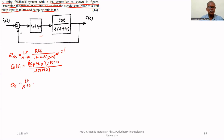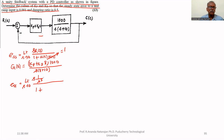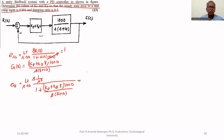Therefore, steady state error equals the limit as s tends to 0 of s times R(s) upon 1 plus G(s)H(s). For the unit ramp, R(s) equals 1 over s squared. Then 1 plus G(s) becomes: (Kp plus Kd·s) multiplied by 1000 upon s times (s plus 10).